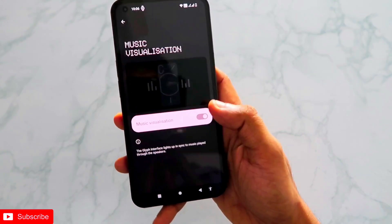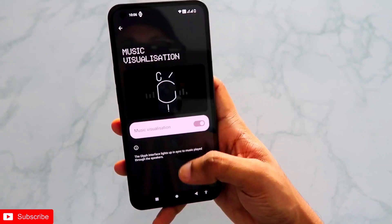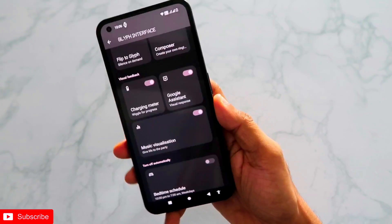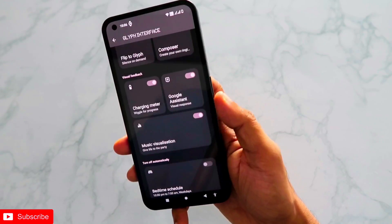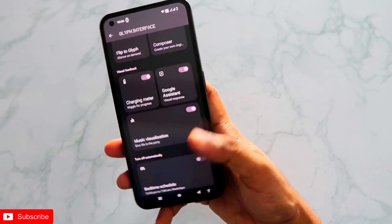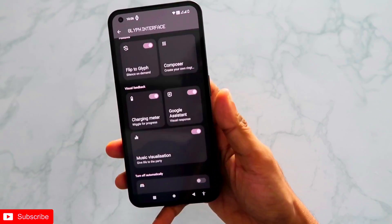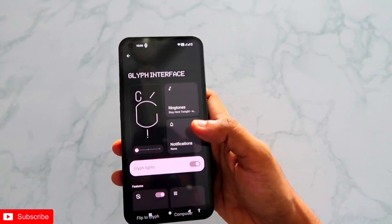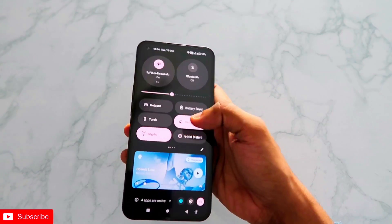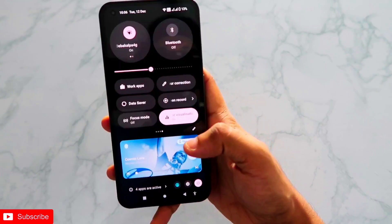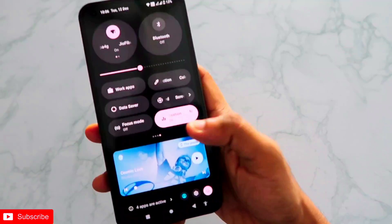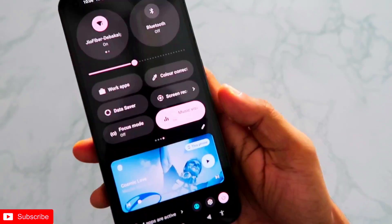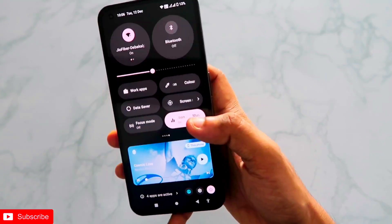As you can see, I have got the music visualization option here, and a lot of people are not able to turn on the music visualization option after the update on Nothing Phone 1. But if you follow the steps I'll be discussing in this video, you will be able to turn it on. You can also create a tile — a quick settings shortcut — to turn it on and off from the notification panel itself, which is really great.